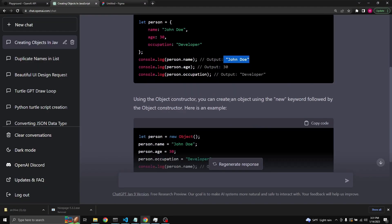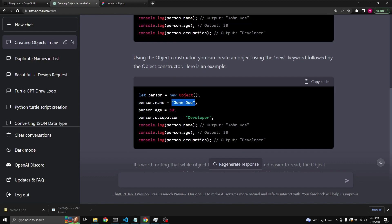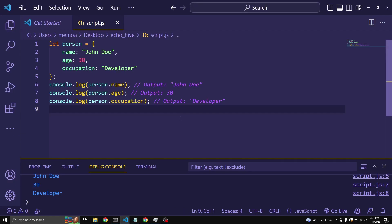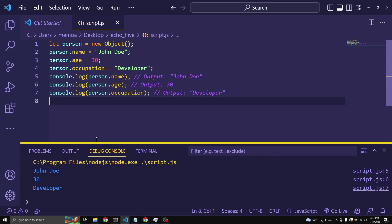Using the object constructor, you can create an object using the new keyword followed by the object constructor. So let person equals new Object(), then we say person.name equals John Doe, person.age equals 30, person.occupation equals developer. This gives us the exact same outcome — if we run it, we get the exact same result.